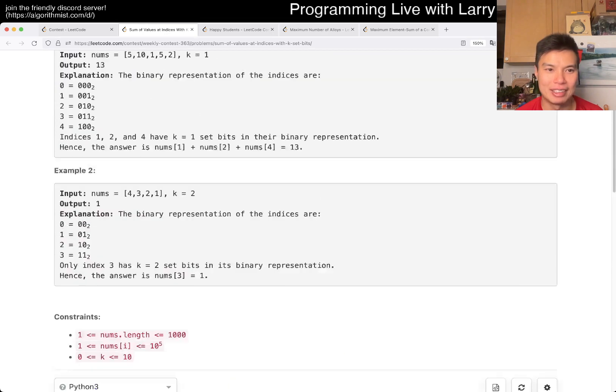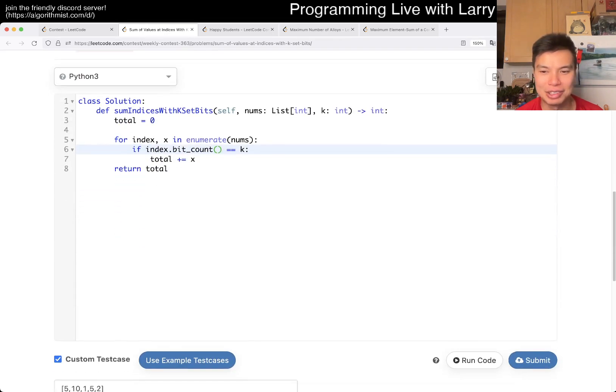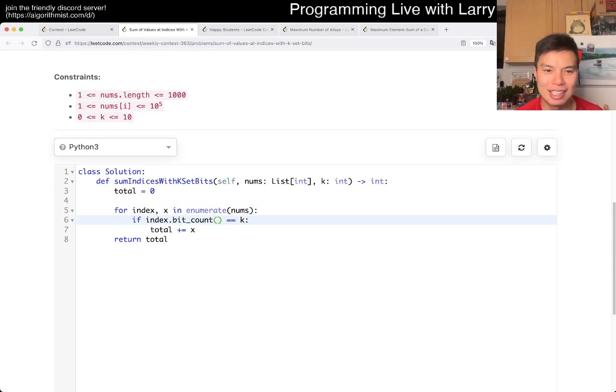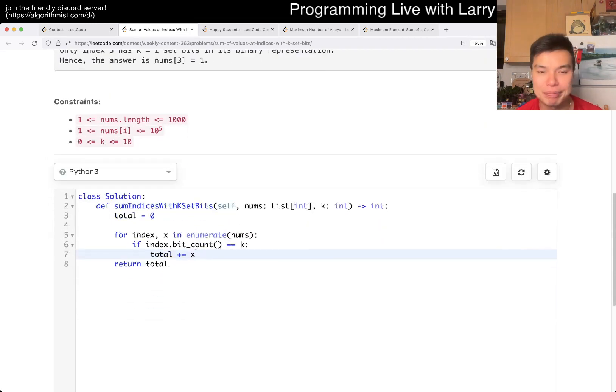But the idea is gonna be the same, right? It's just you do the bit count index, and then you sum it up for the ones where that's the case. And that's pretty much it.